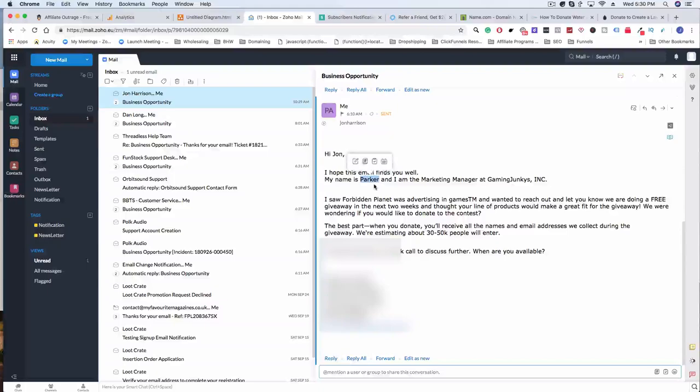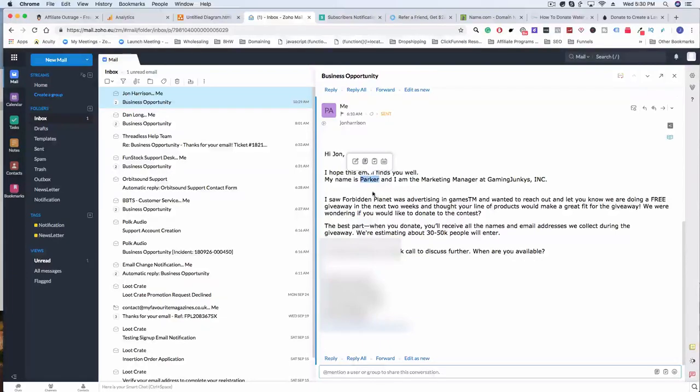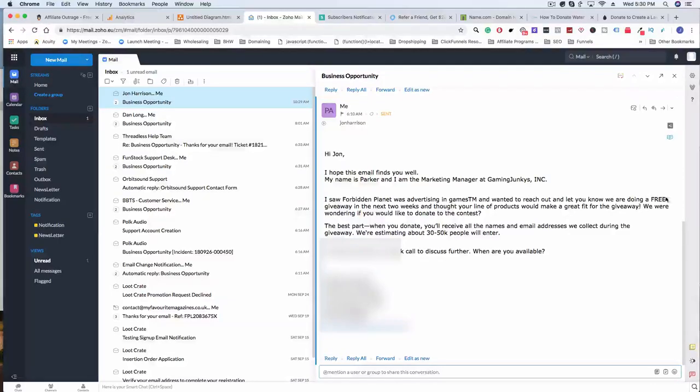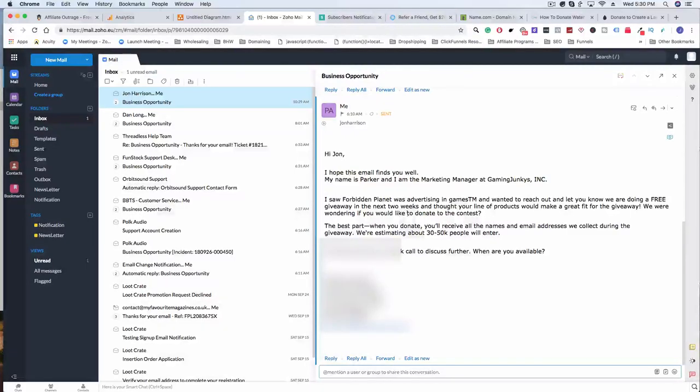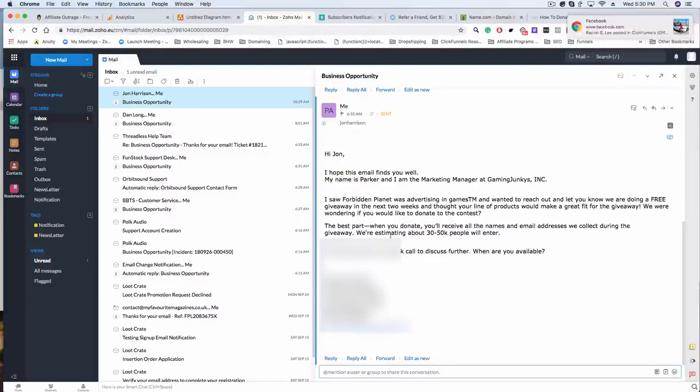I got two responses, which is a really great conversion rate just for cold emailing someone. The email says: 'I saw Forbidden Planet was advertising in Games TM and I wanted to reach out and let you know we're doing a free giveaway in the next two weeks. We thought your line of products would make a great fit.'